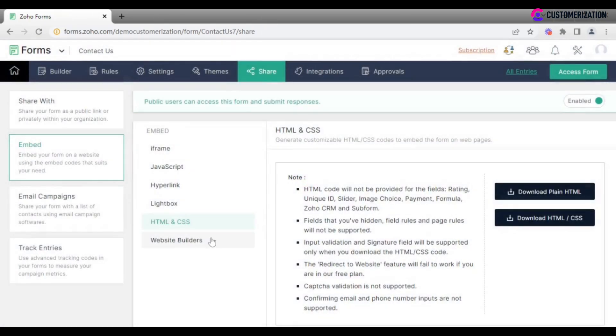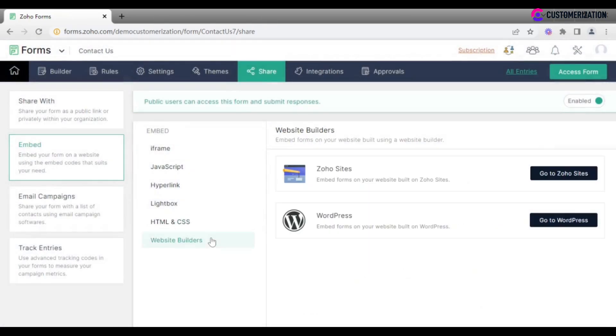And finally, use website builders like Zoho Sites or WordPress to make sure you reach out to people with the form.